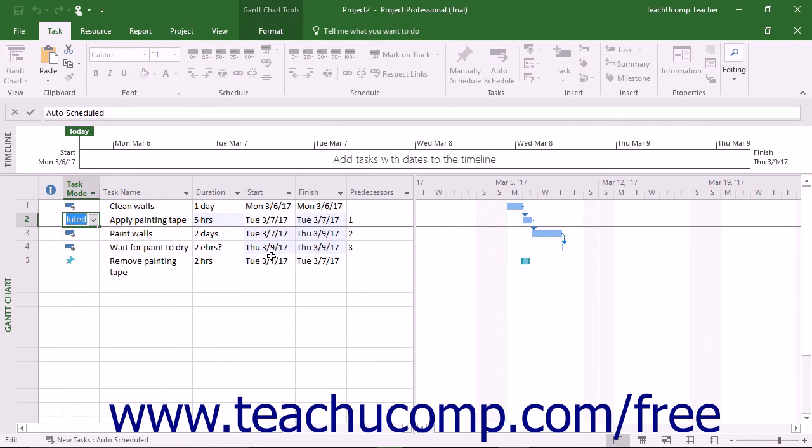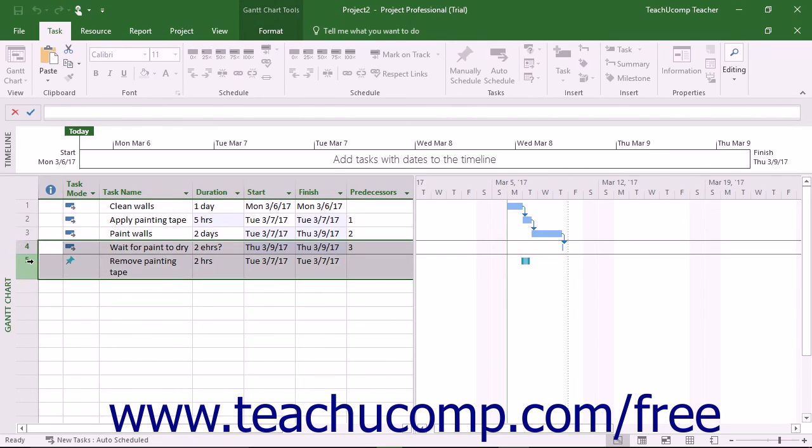When you click the Save button in the Quick Access toolbar to save the changes, the highlights disappear.